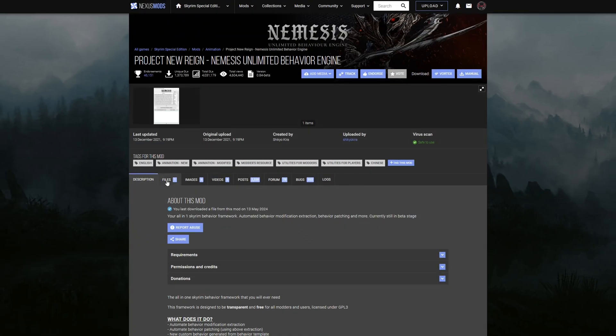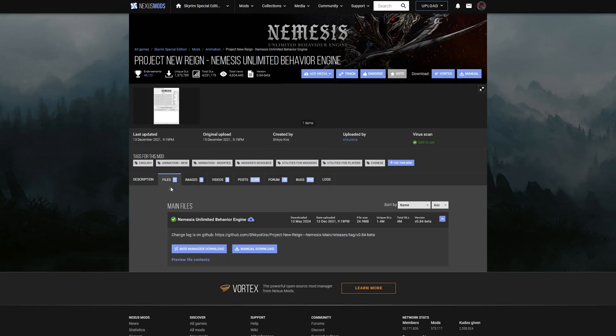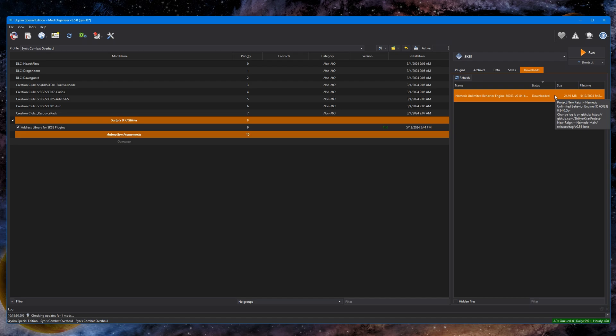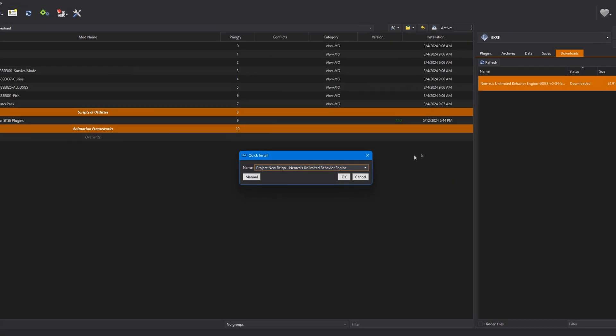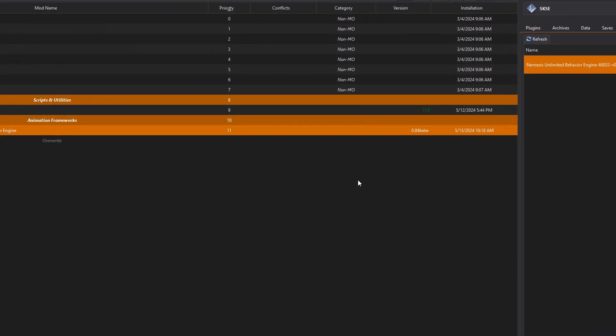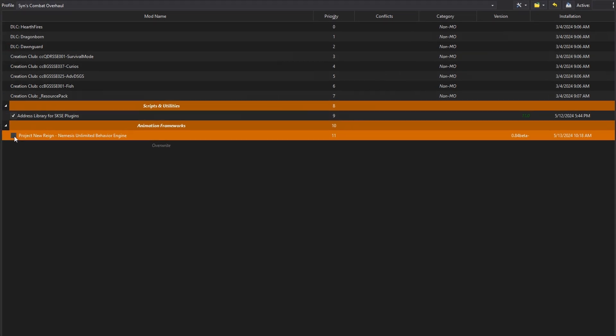Back to the Nemesis Mod page, click Files and download with Mod Manager. Install it as you would any other mod. Activate.